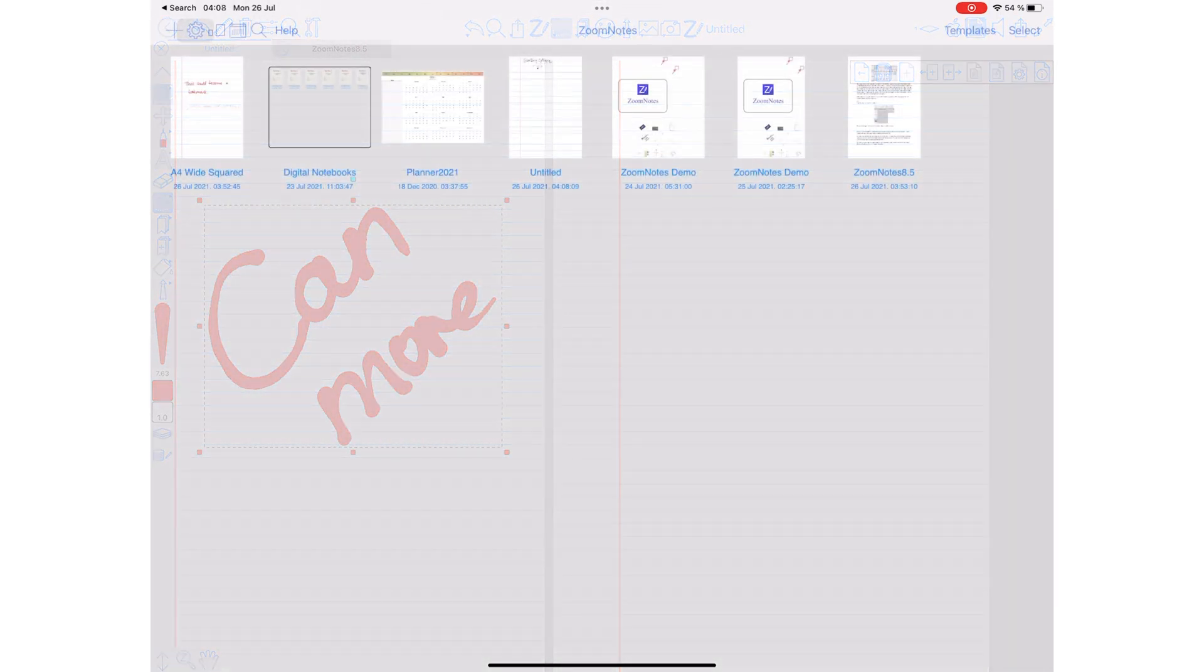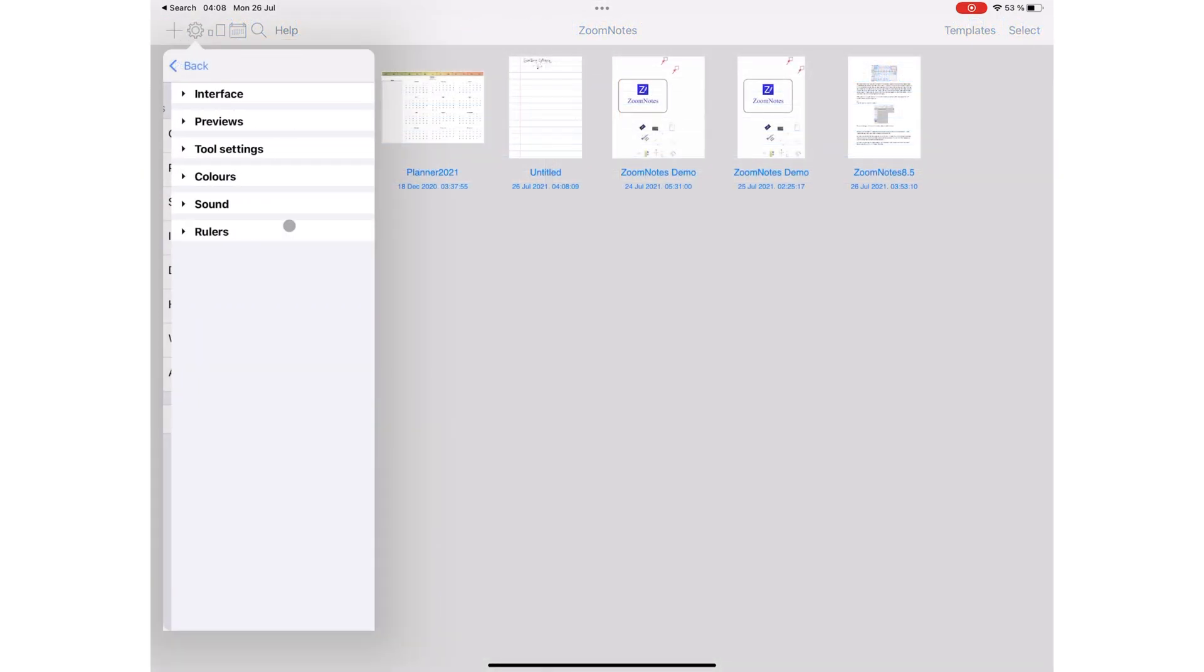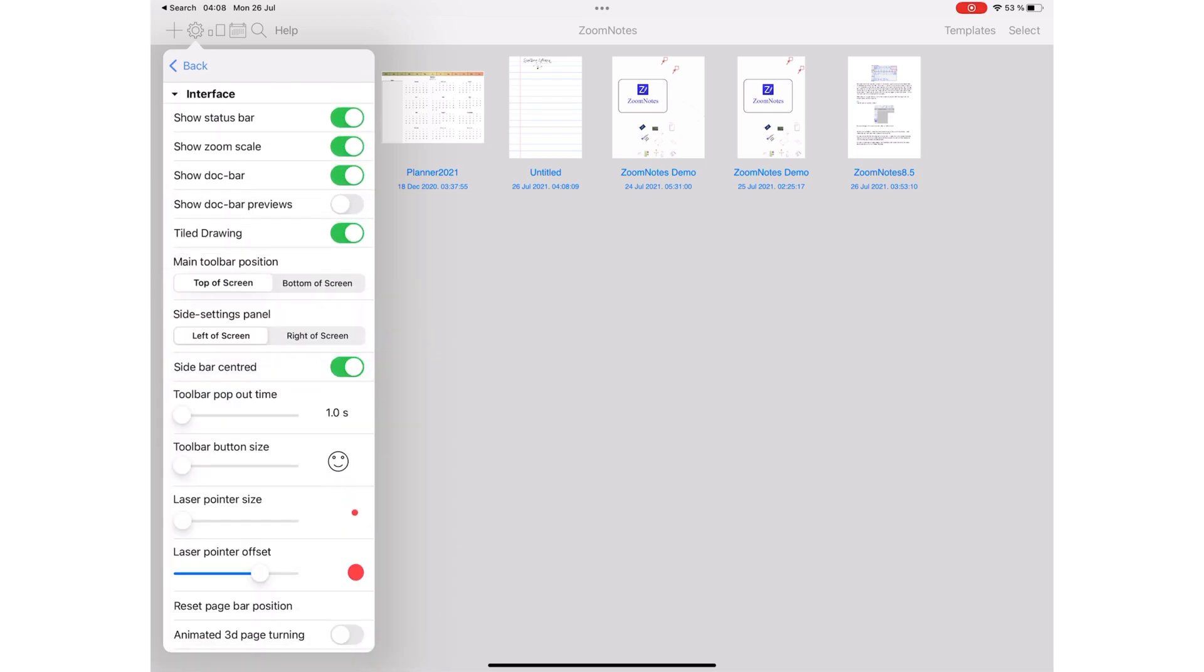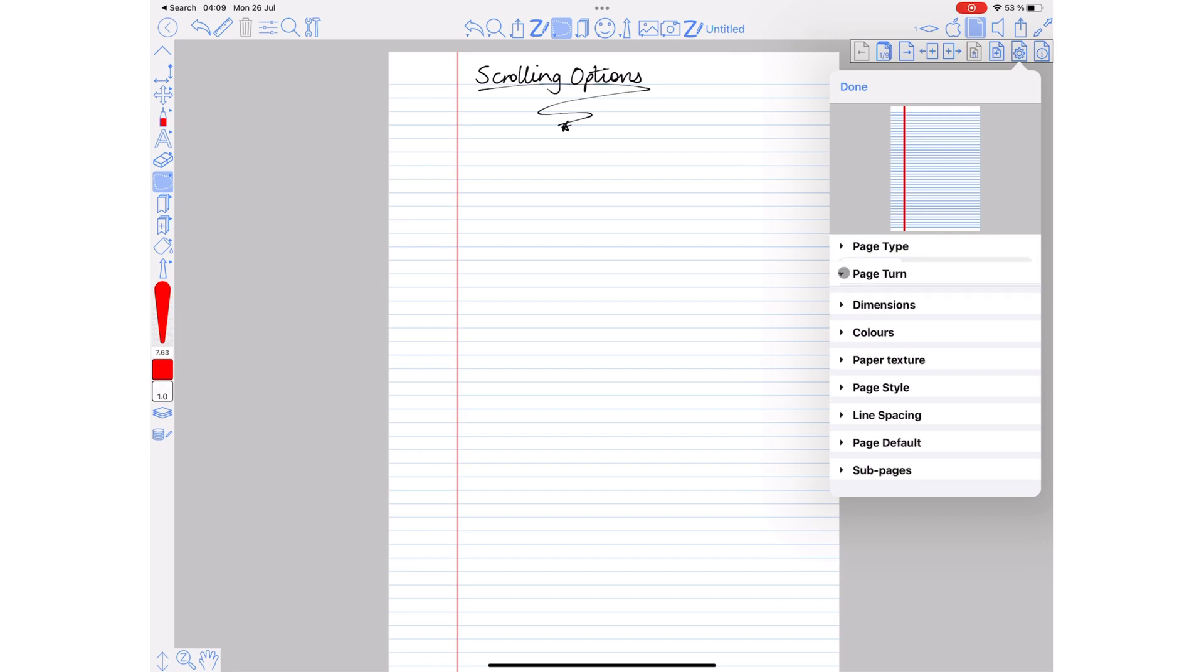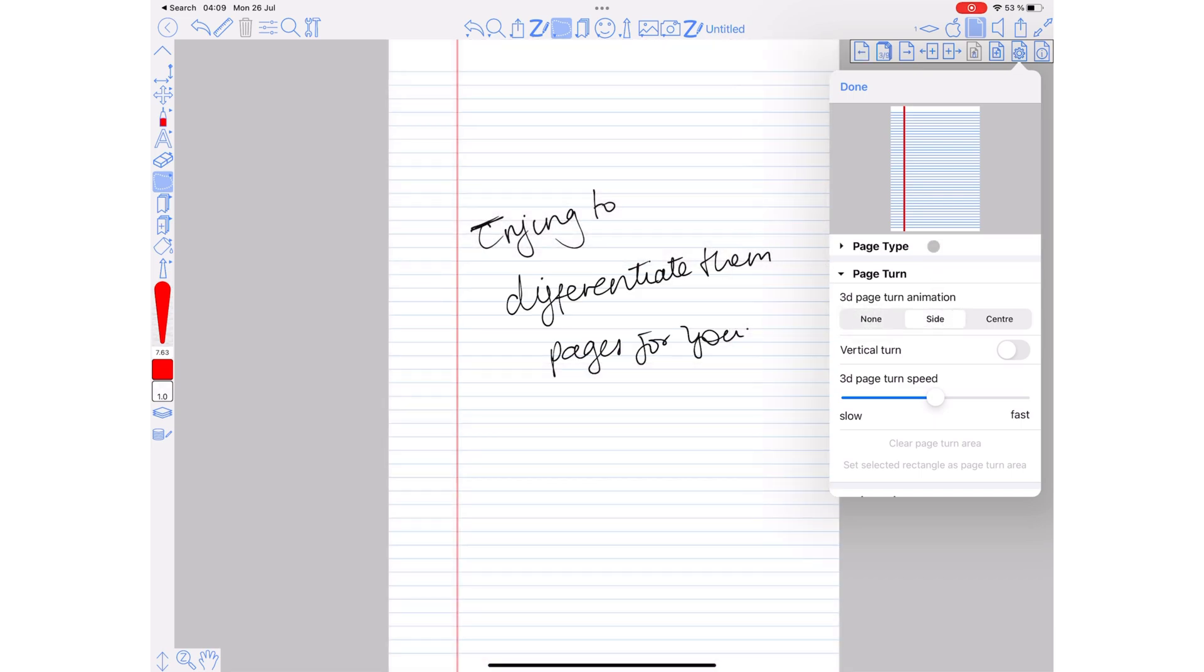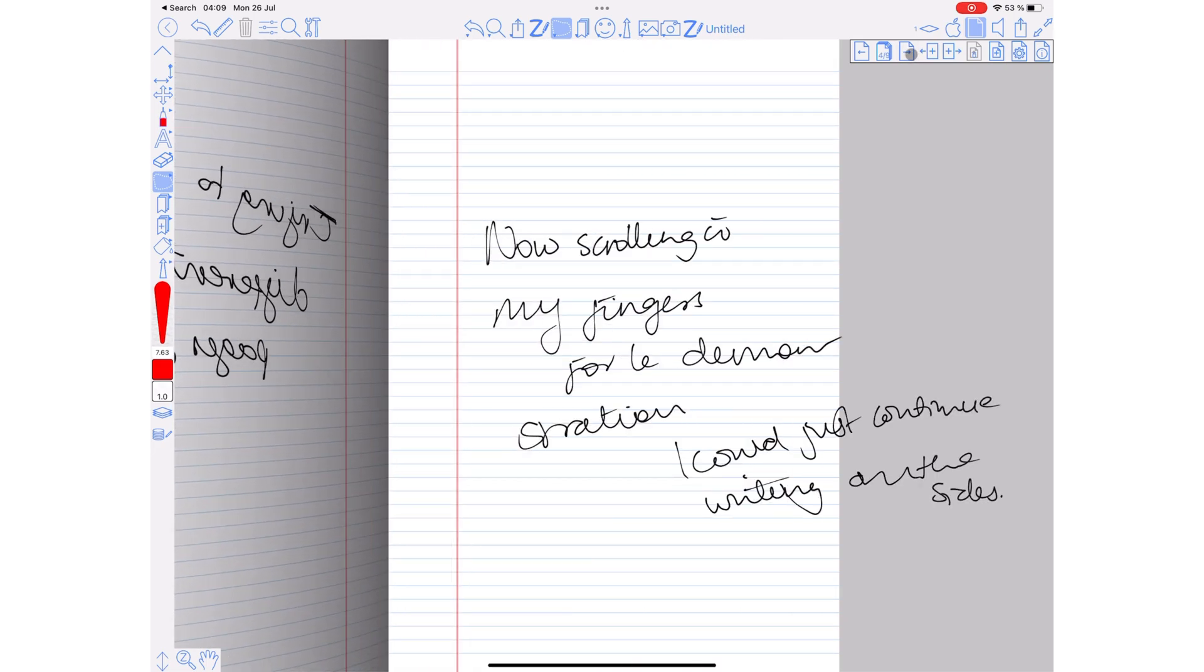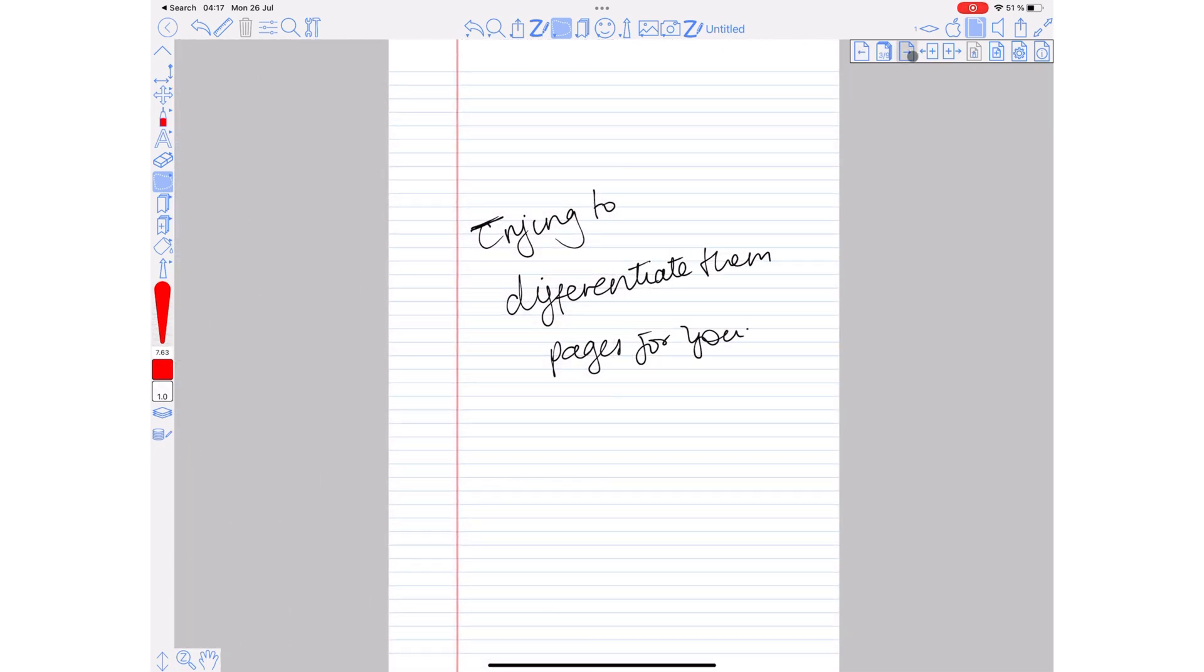ZoomNotes recently added 3D page animation. You can turn it on in your settings. With your 3D page animation turned on, you can then decide your page turn setting. You can completely remove it (None), make it side, or center it.